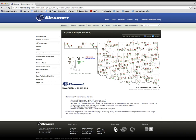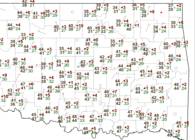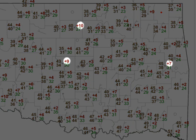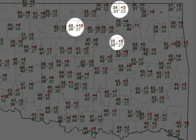You'll notice that the difference can be several degrees. Higher positive numbers are more intense inversions. At colder times of the year, it can be below freezing at the surface but above freezing 30 feet up.